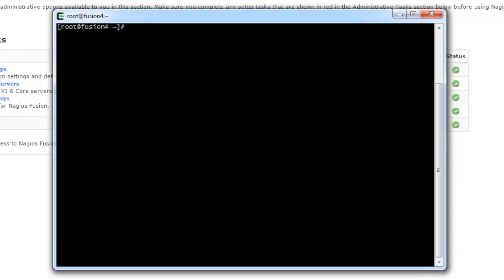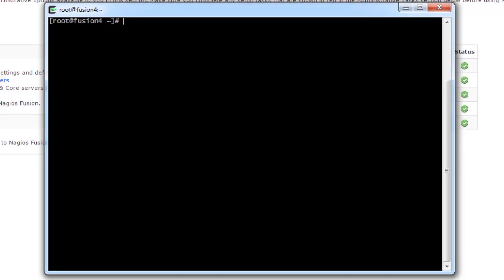Today, we're going to cover the administration scripts. You can see that I have a terminal window open, and I'm already connected to my Fusion 4 server.